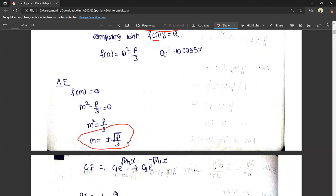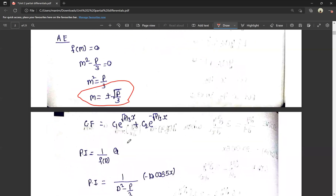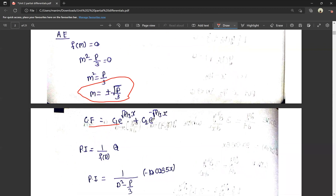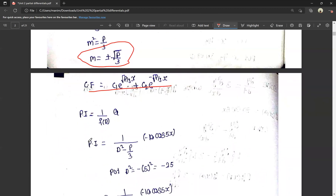So for the auxiliary equation, we find the complementary function. The complementary function (CF) is: C1·e^(√(p/3)·x) + C2·e^(-√(p/3)·x). Now we have a particular integral to find out. The particular integral (PI) is nothing but 1/f(D) into Q.